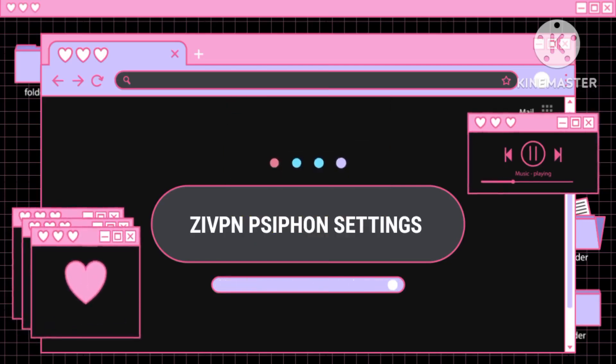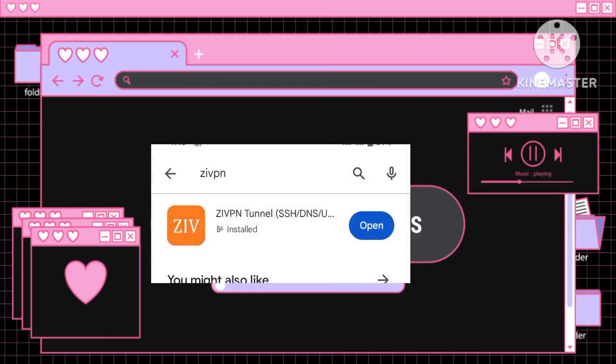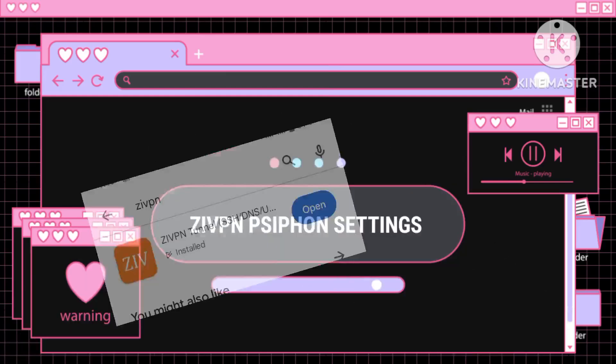Step 2: Download the ZI VPN app. Next, download and install the ZI VPN app from your device's app store.